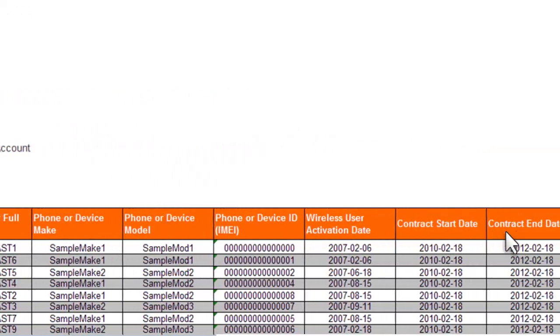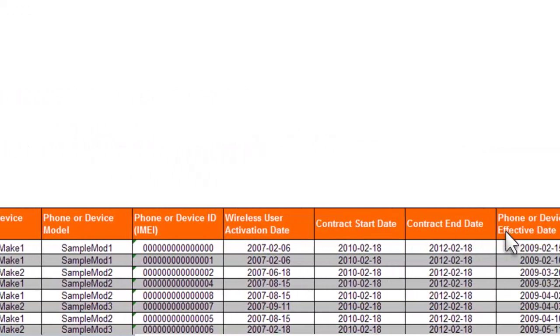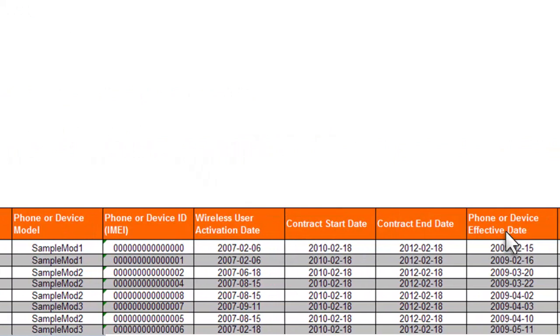For example, you can sort based on phone or device effective date to see which devices have been active the longest, or you can sort on device maker model to focus on upgrading a specific device type.